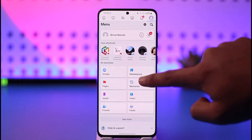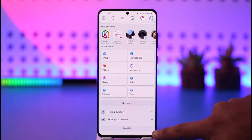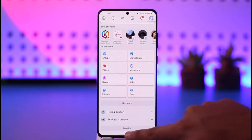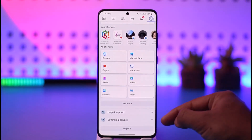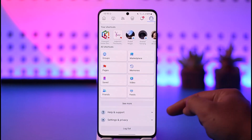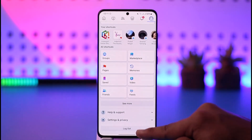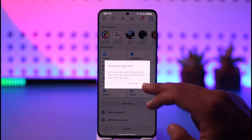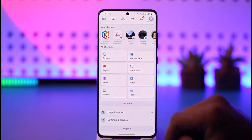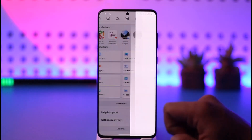Just scroll down a bit further below and at the very bottom you'll find an option right underneath the Settings and Privacy option, labeled as Log Out. So all I have to do is tap the Log Out option. If I want, I can save the login information, and I'll be able to successfully log out of my Facebook account.